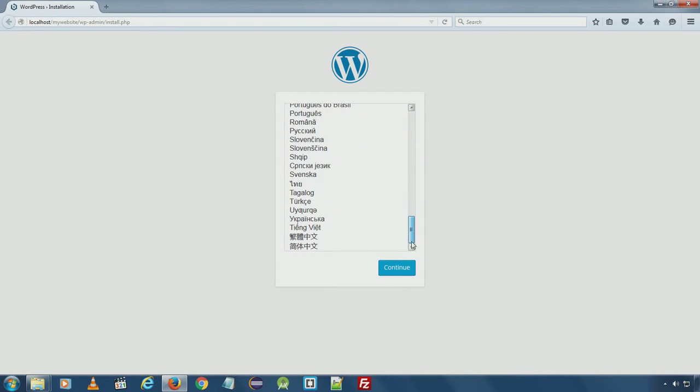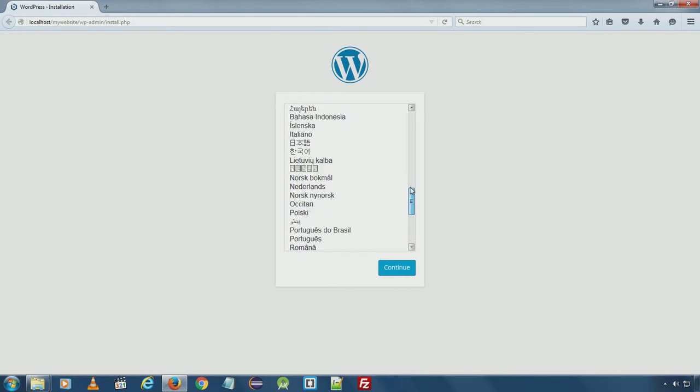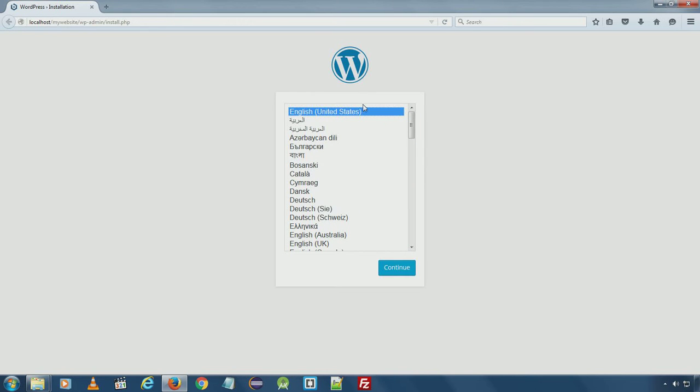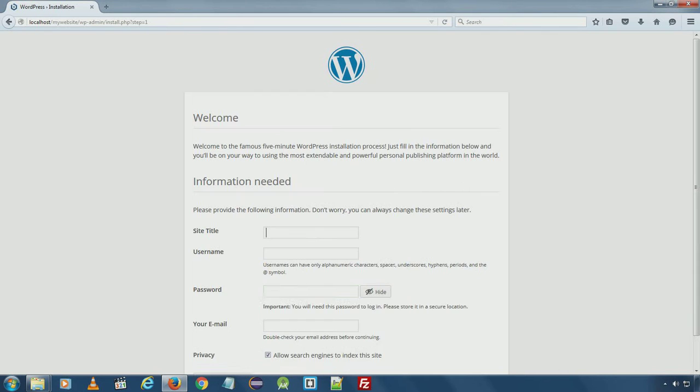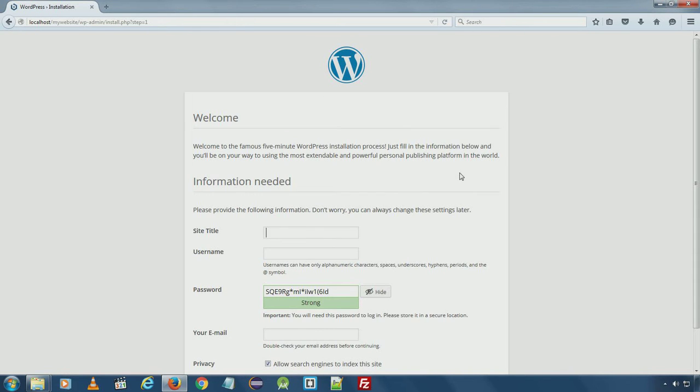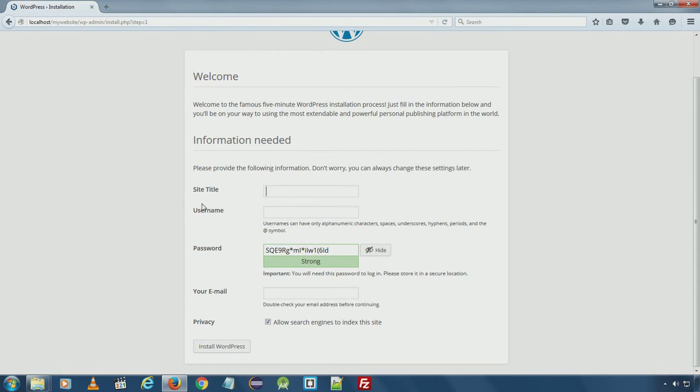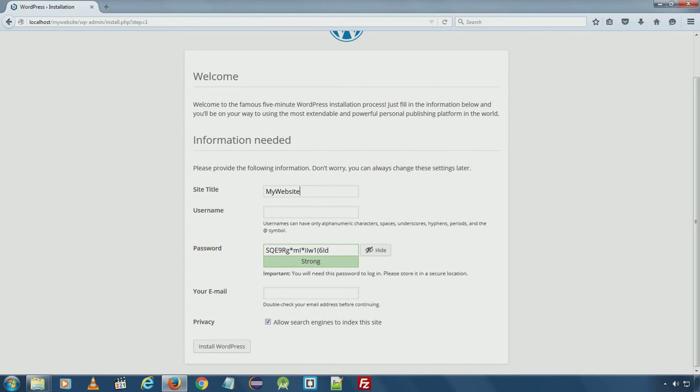Here you can choose any language from this and click continue. I'll select the default one. Type the site title here. I will use my website.